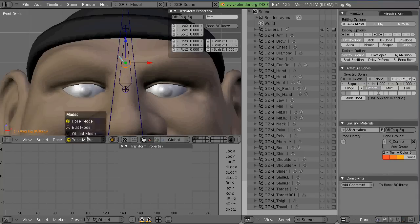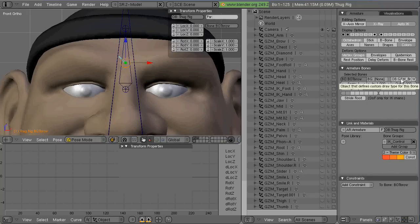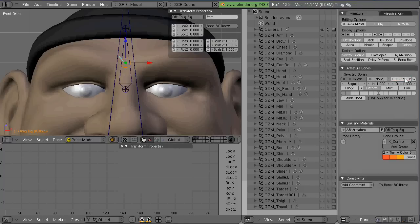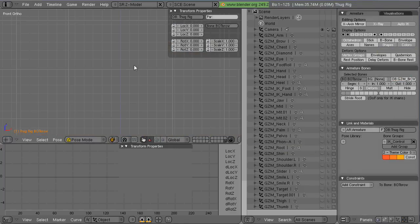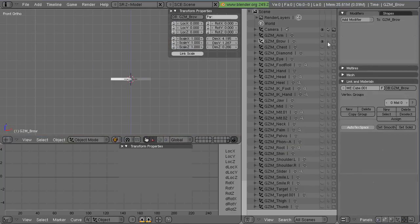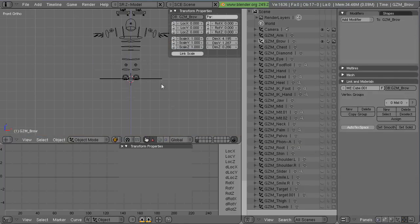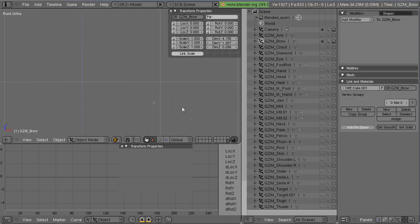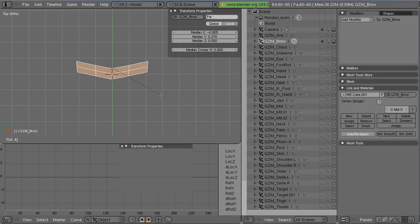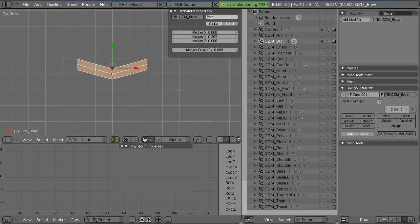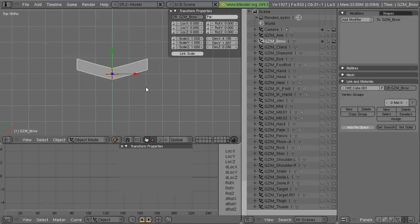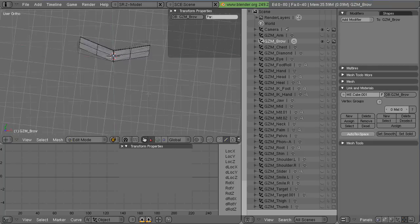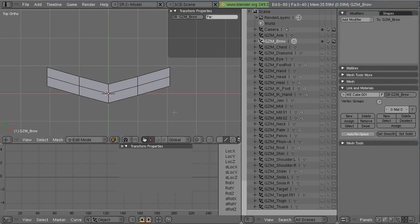So within the bone properties in the pose mode, you have a little field there that you can put the name of the object in and it will be a replacement for the bone.